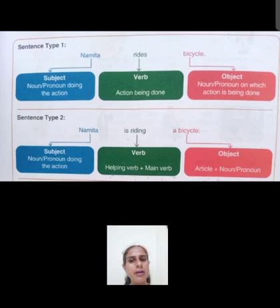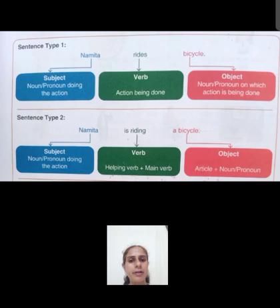Namita subject hai is example mein. Rides verb hai, aur bicycle object hai. Subject part mein noun or pronoun kuch bhi le sakte hain — the one doing the action. Verb is the action being done. Object part mein noun or pronoun on which the action is being done — jis cheez ke upar kaam hona hai.